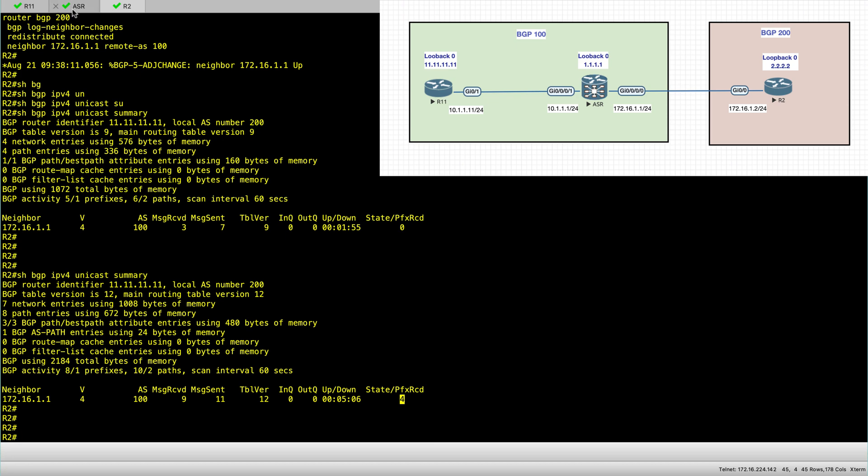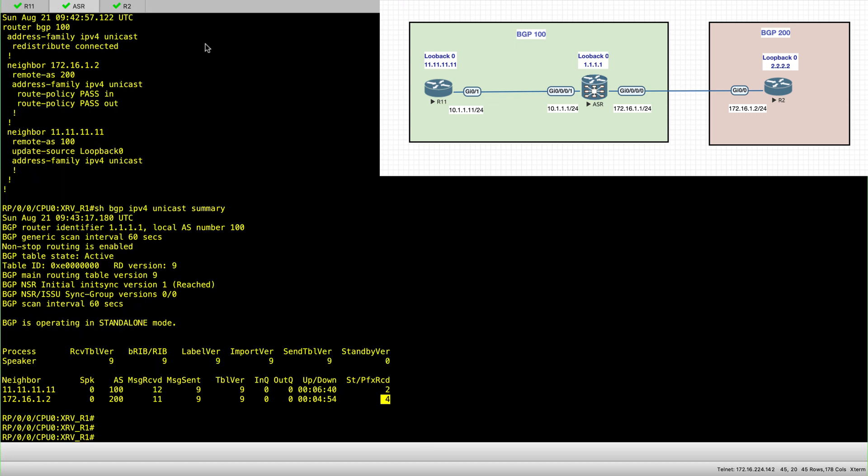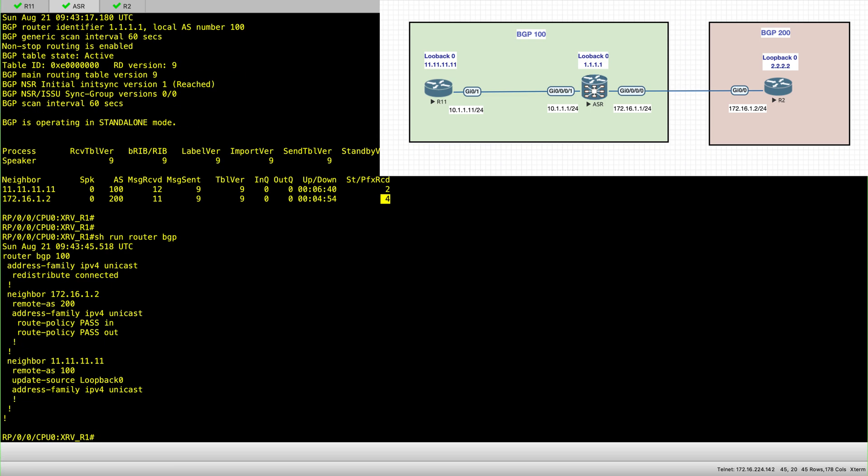So two things or few things to remember about configuring BGP on iOS XR. Now, you have to initialize the address family. So this is the address family type that you will be using for your neighbors. It could be IPv6. It could be VPNv4.